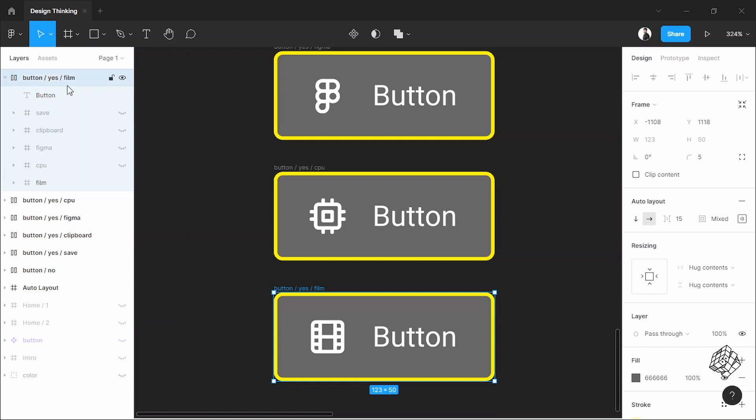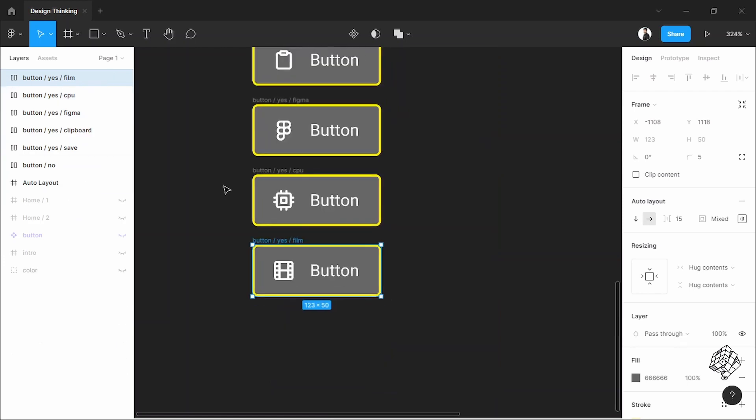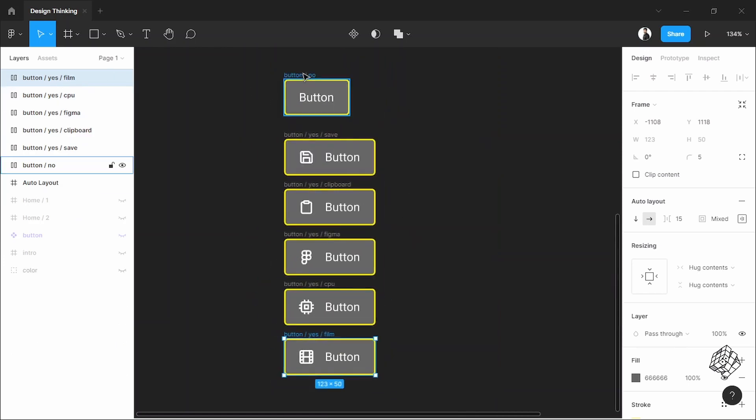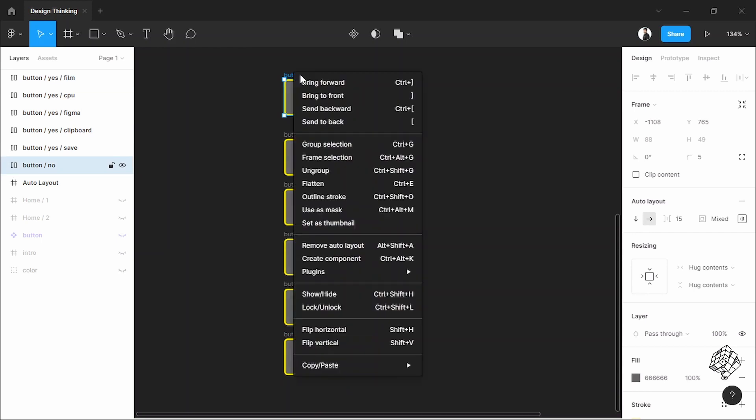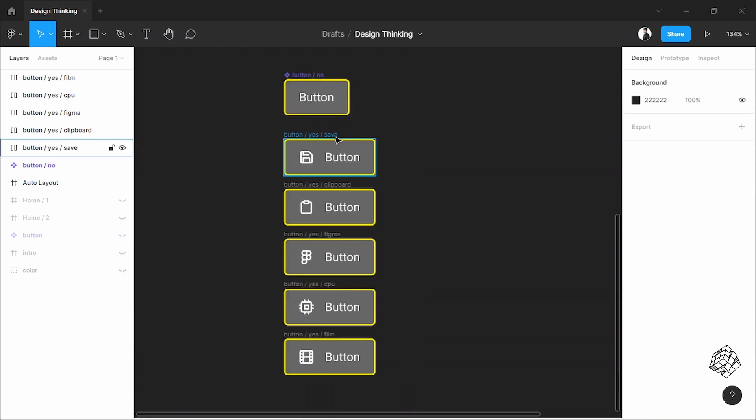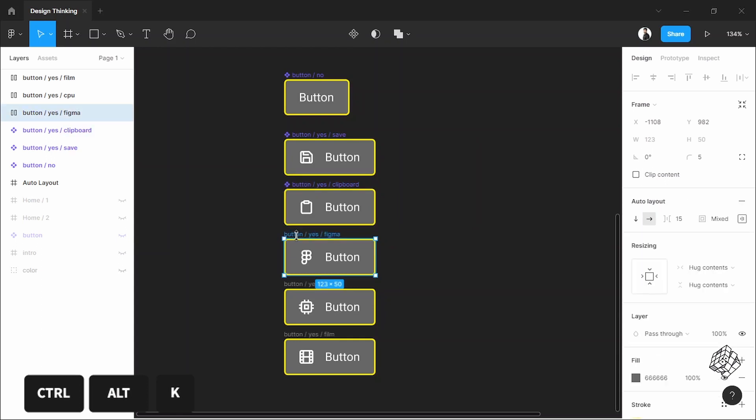All done, nice. Now I'll convert it into a component. Select it, right click on it, now click here—it says create component. And that's it, it's a component now. Or you can use the keyboard shortcut to do it faster.